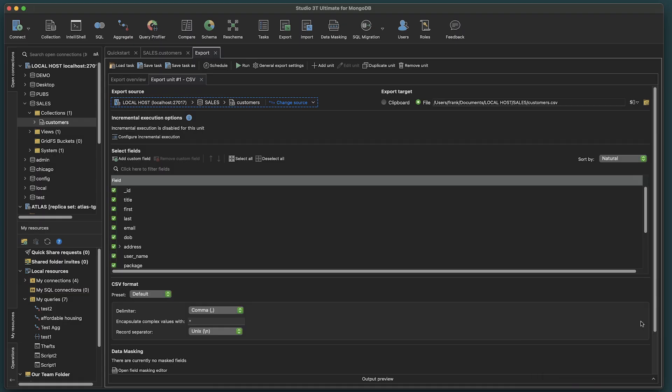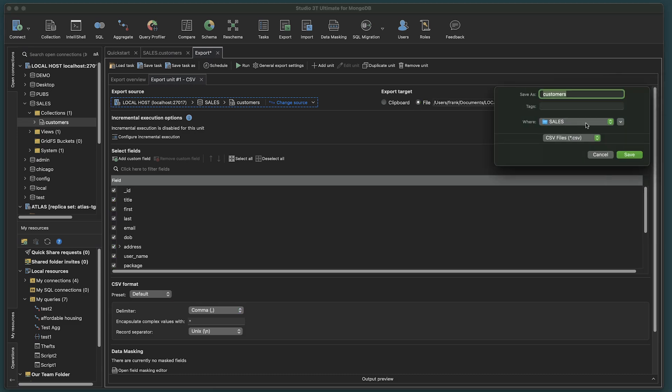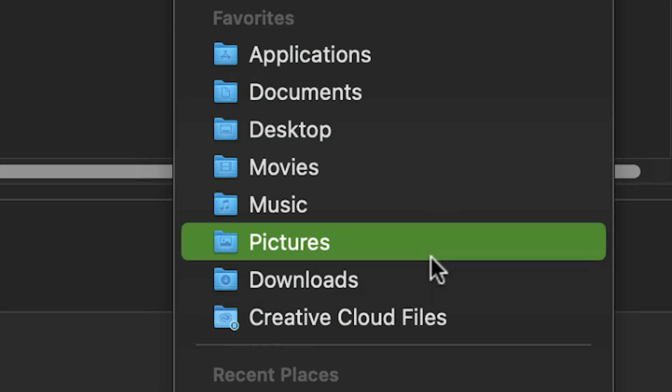Here we have the ability to configure specific export preferences. At the top, the export target can go either to the clipboard or to a file. We'll leave it as File and select the destination.